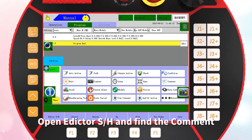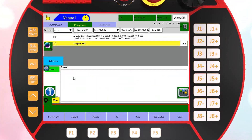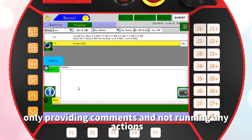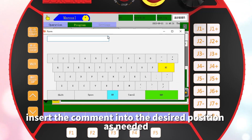Open a dictor as H and find the comment. Here we can add a line of instructions in the program, only providing comments and not running any actions.